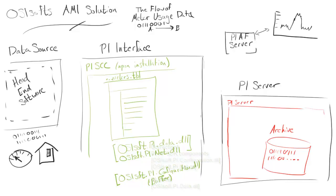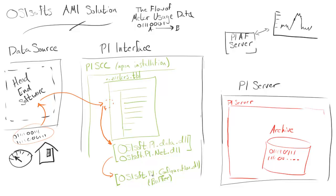The head-end software, and this could be different types of software that we plug into, will collect the ones and zeros, send it over to PI SCC. It'll find out which PI tag it needs to send it to, and then we'll send it through MDA and through the buffer to the PI server.